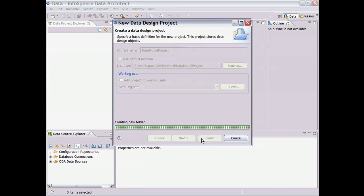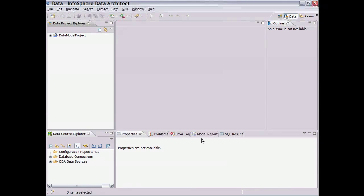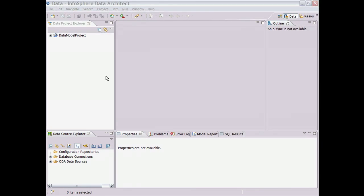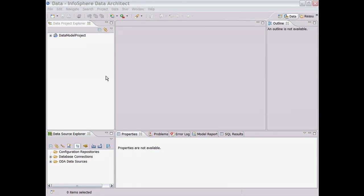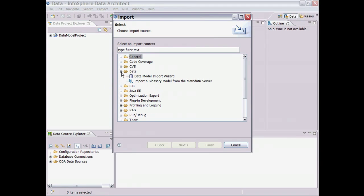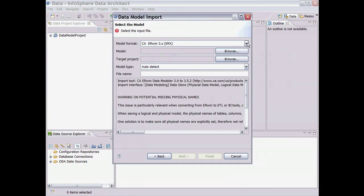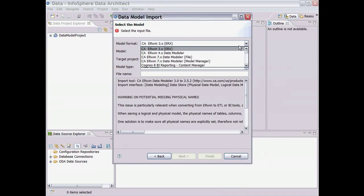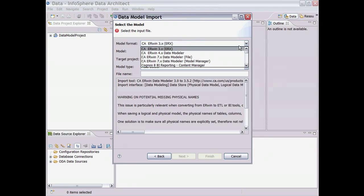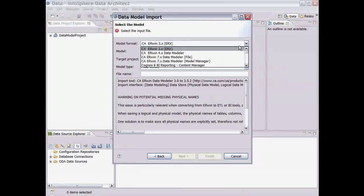From this point, we could create a new logical data model. However, since we have one already that we want to modify, we'll use a wizard to import what was previously created using another modeling tool by right-clicking in the Data Project Explorer and choosing Import. We can import various model formats created by different modeling tools, such as CA AllFusion Erwin, Cognos, IBM Rational Rose, Sybase, Microsoft Excel, and others.